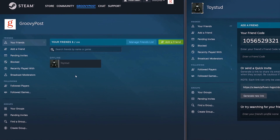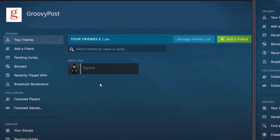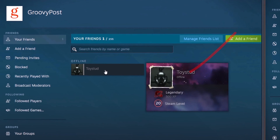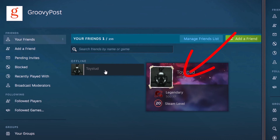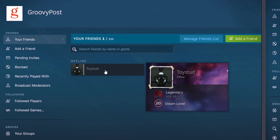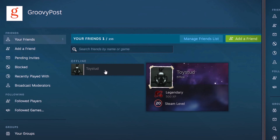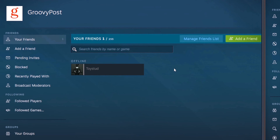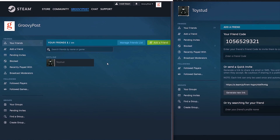Now, what's great about this is we can see that Toystead is offline — we can see that right here. We're online, but if we don't want other people to see that we're online, or we want to say we're busy, there are many ways we can do that.